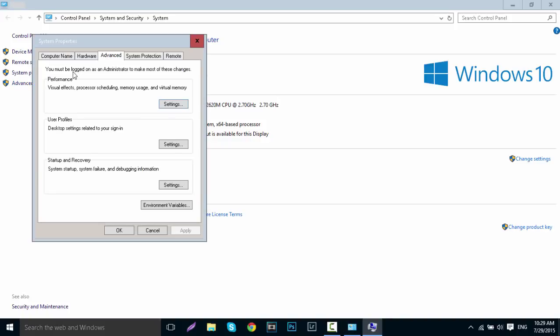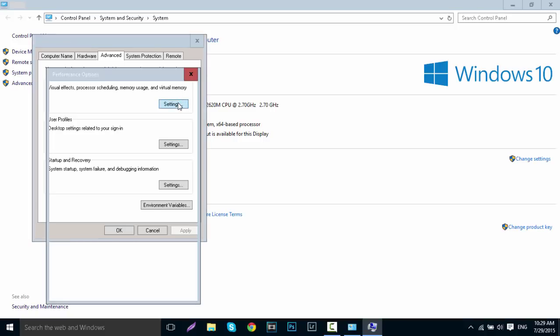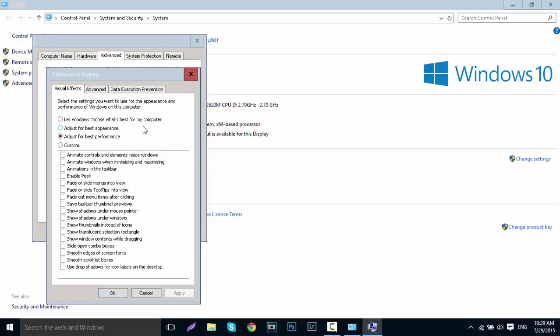Then go to the Advanced tab and under Performance click Settings. This will automatically be set to 'Let Windows choose what's best for my computer,' which automatically ticks a lot of these options. This does slow down Windows because all these things are basically animations.